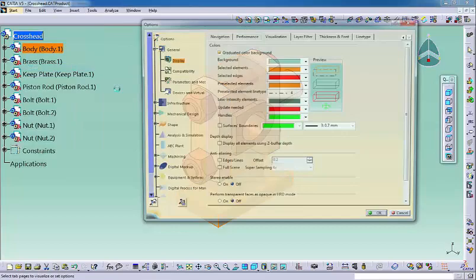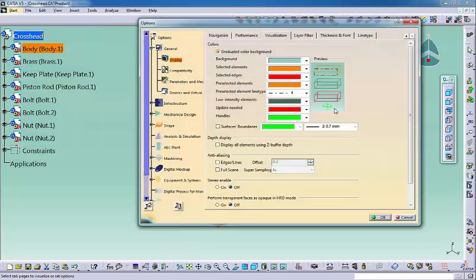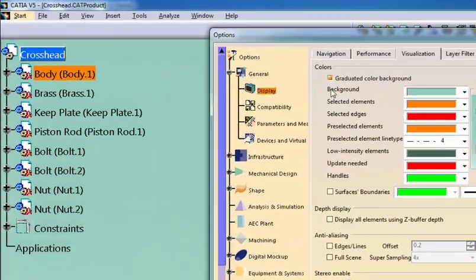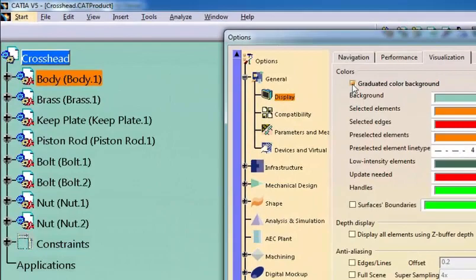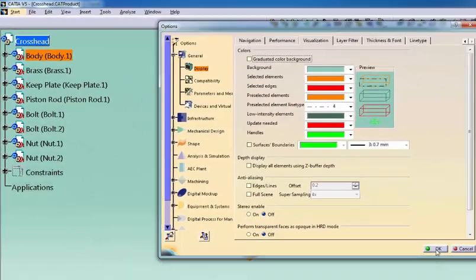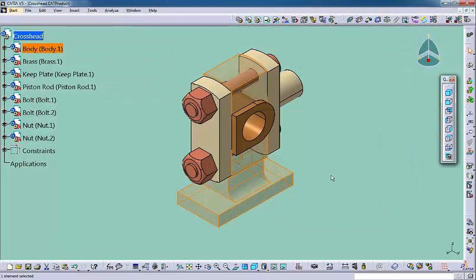You may notice that the color is graduated or gradient. If you want to get a solid background color, simply uncheck the graduated color background checkbox. That completes this video. Thanks for watching. See you soon.